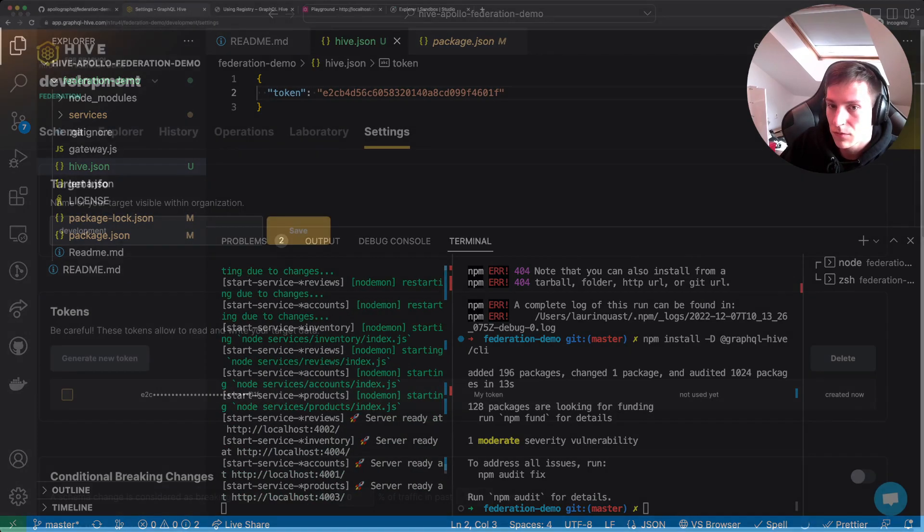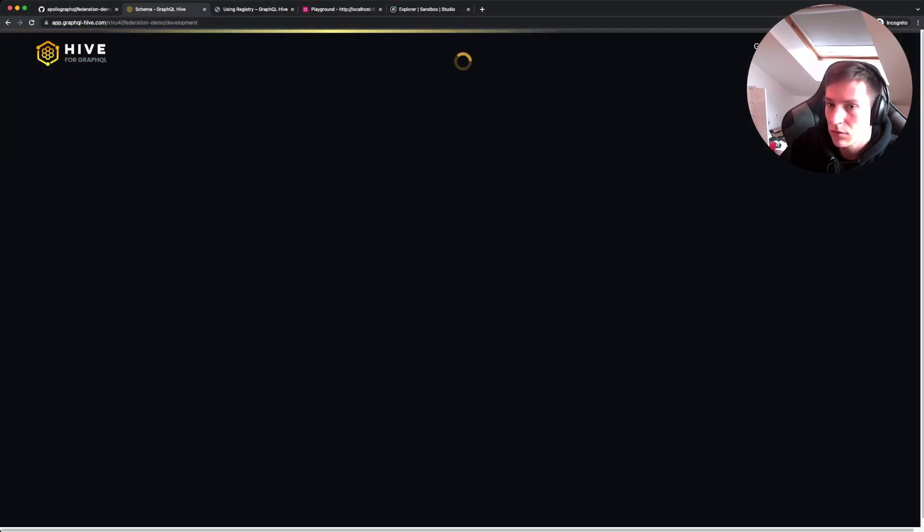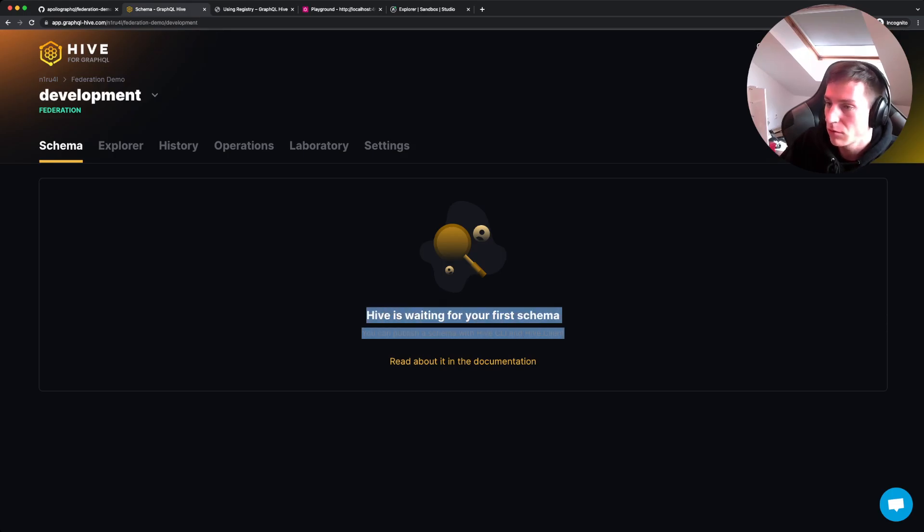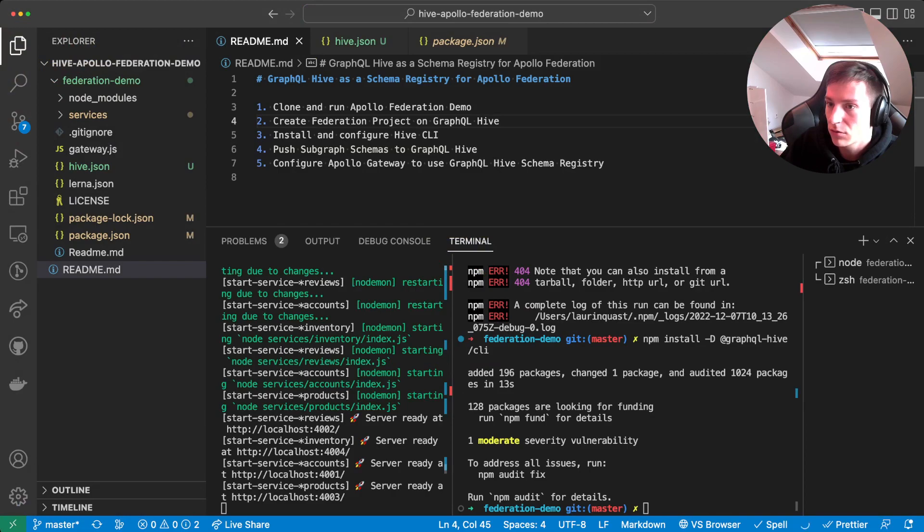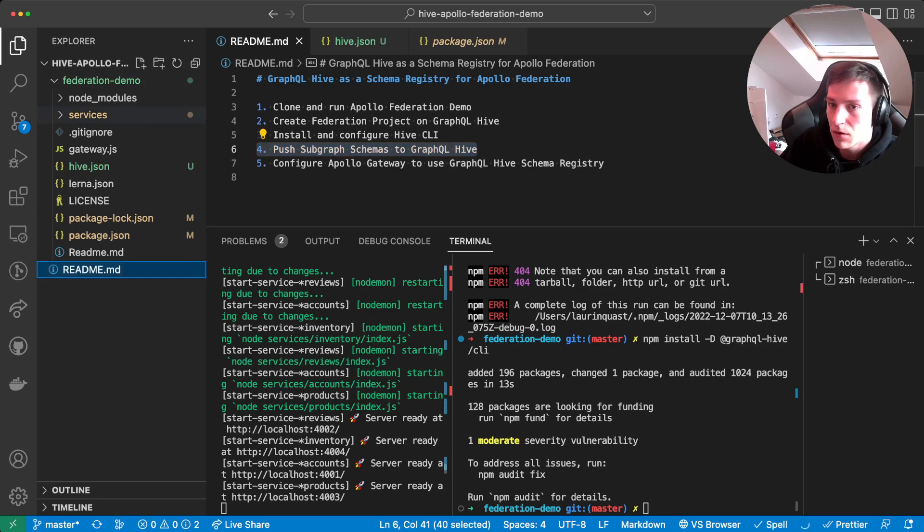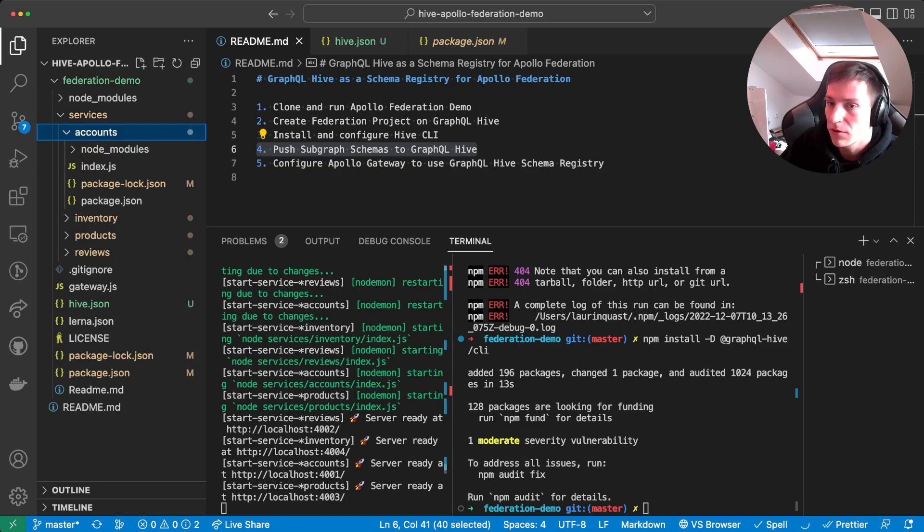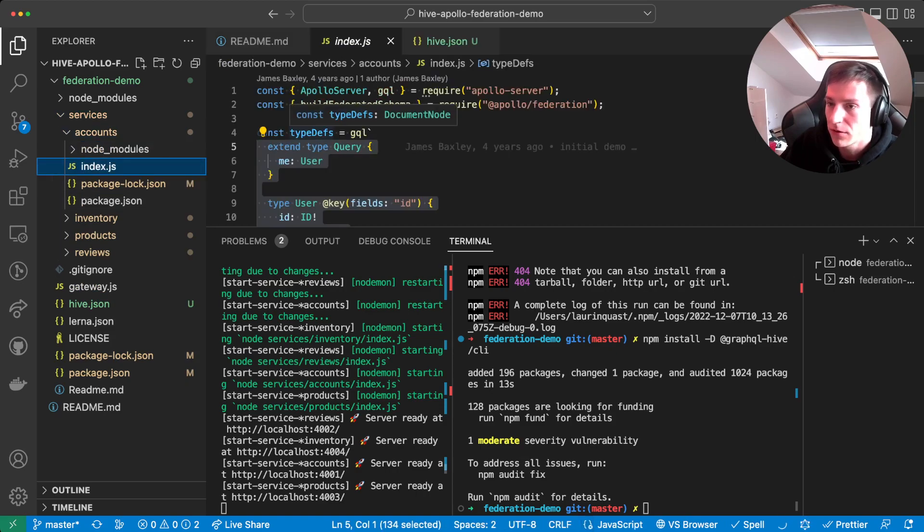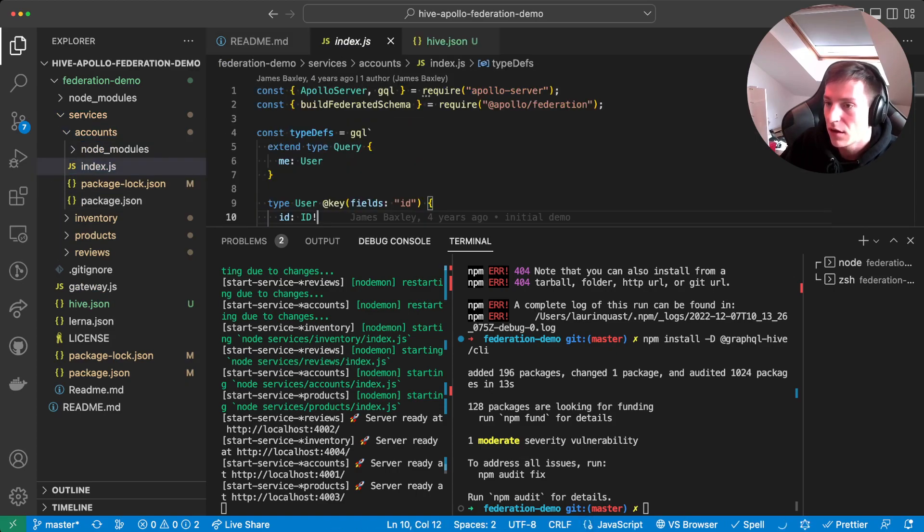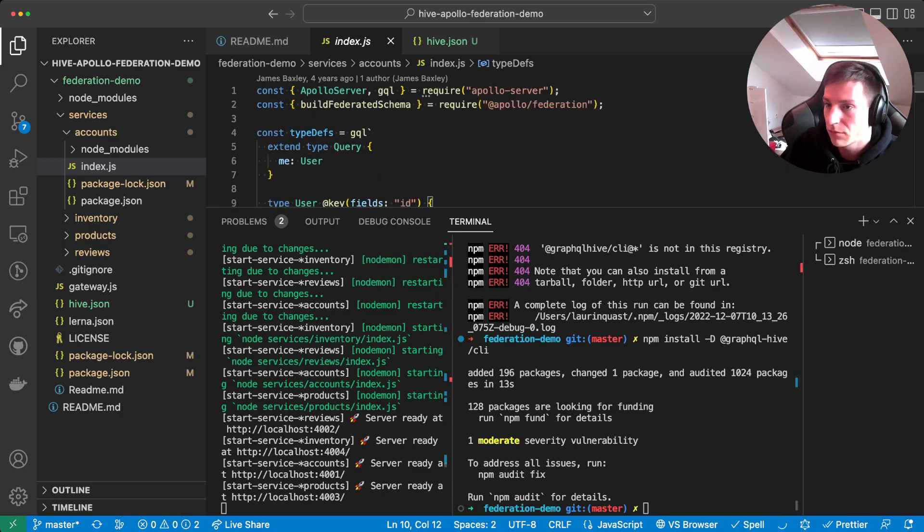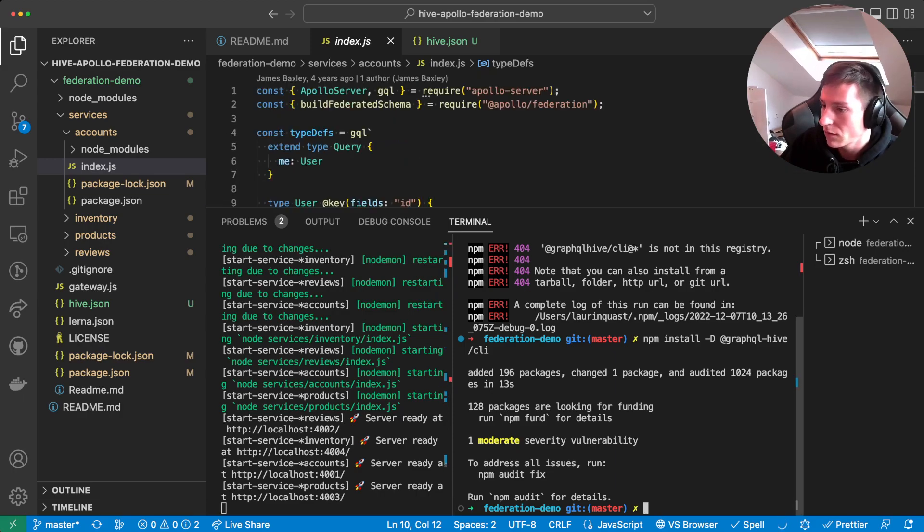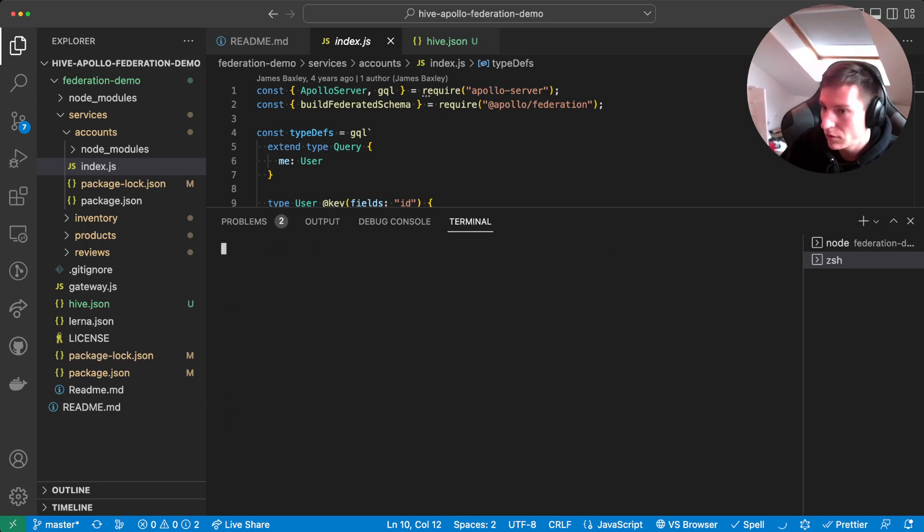And copy it in here. And then we still don't have schema here. So what we need to do is now to push the subgraph schemas to GraphQL Hive. So as I said before, the four services each have their own schema defined within the index.js file. And we can just use that for pushing it.